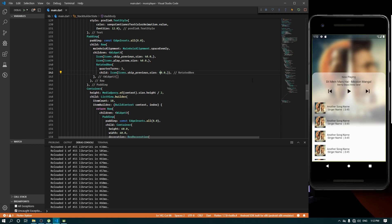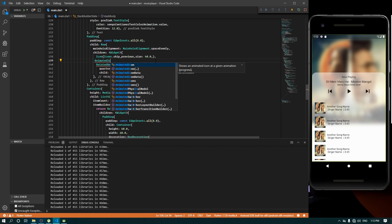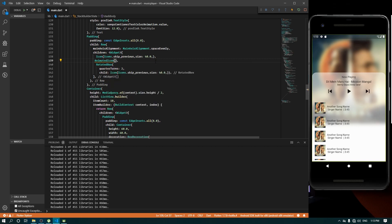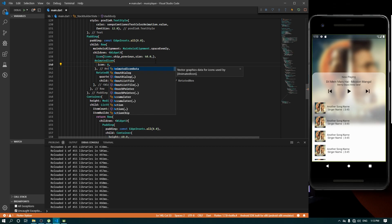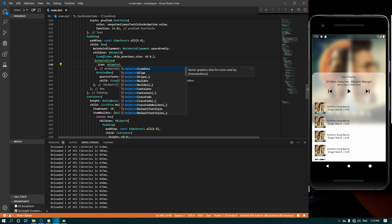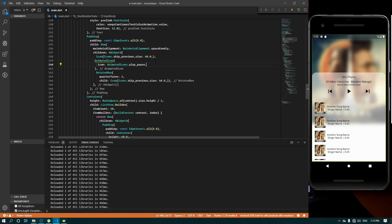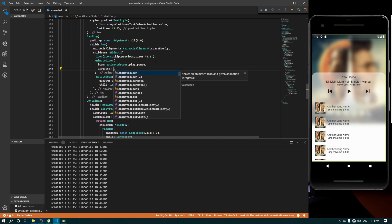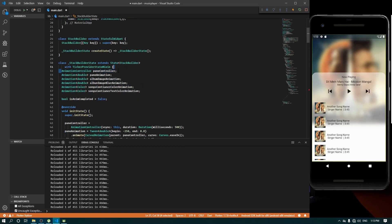Now we need to create the play icon to be animated from play to pause. We are going to remove this plain icon and replace it with an AnimatedIcon. The AnimatedIcon is going to use AnimatedIcons dot play_pause. This icon is going to have a progress, and that progress is going to be our controller - so we need to create one AnimationController with the name play_pause_controller.